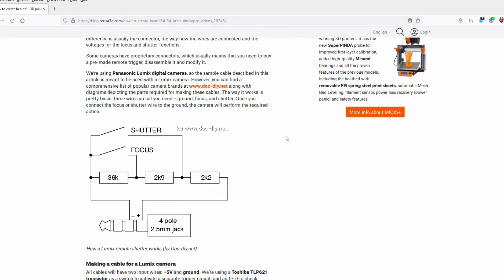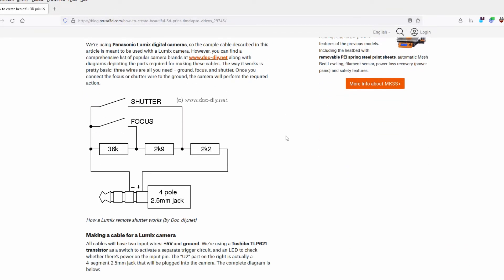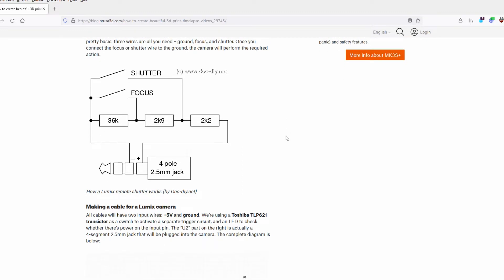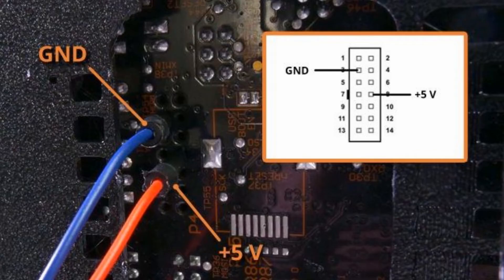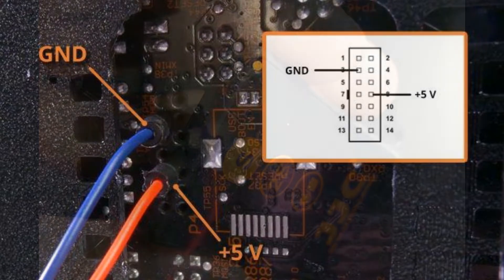The article basically describes how to do this with a Lumix camera and a cable, and it shows how to output a trigger signal from an I/O pin of the printer board after each layer.